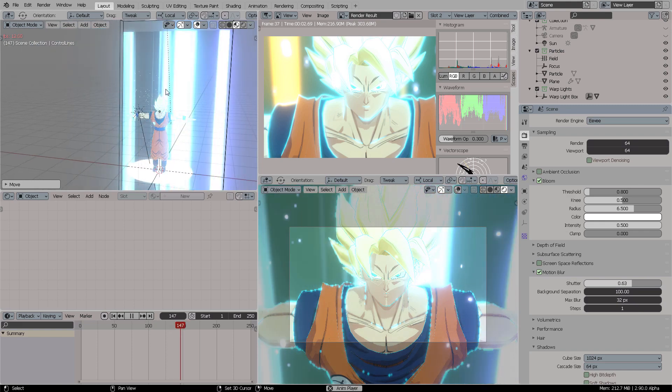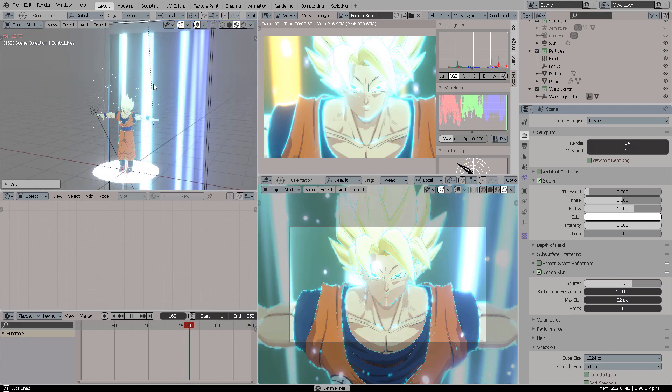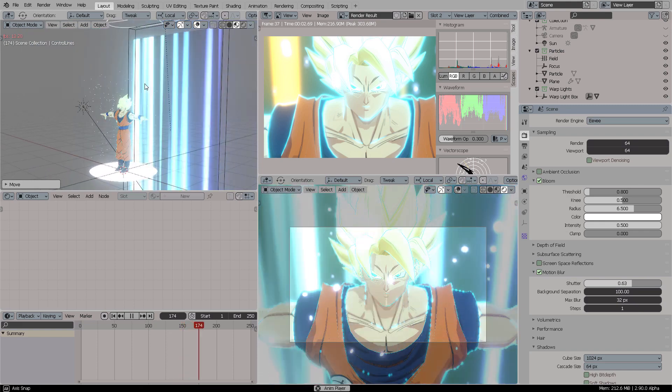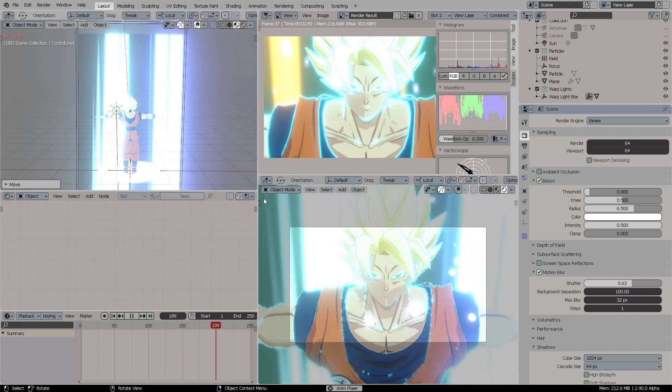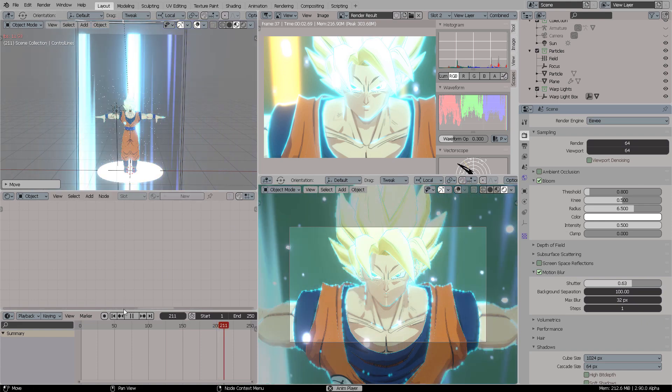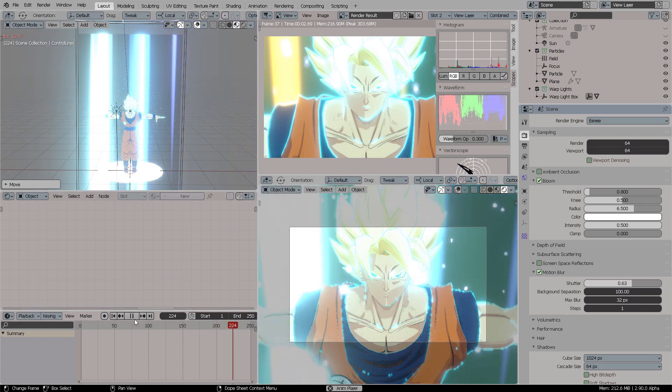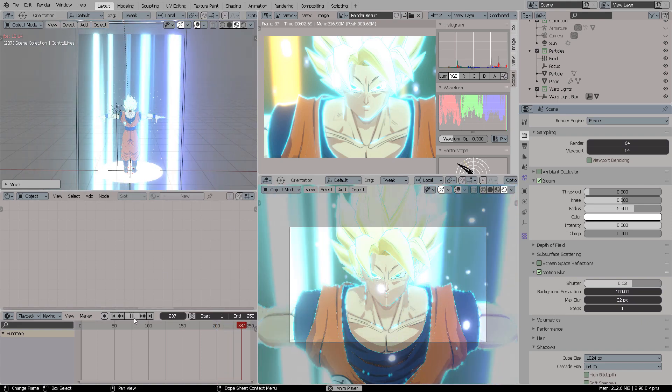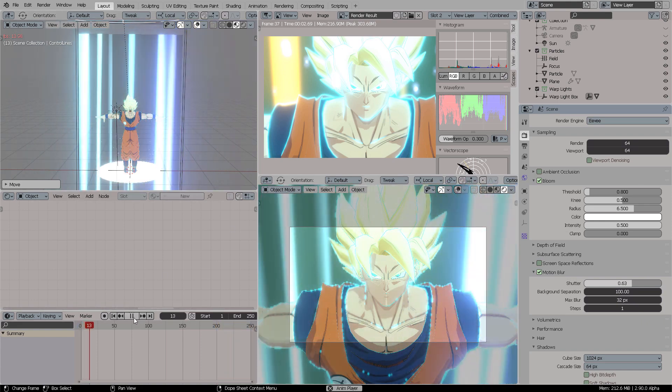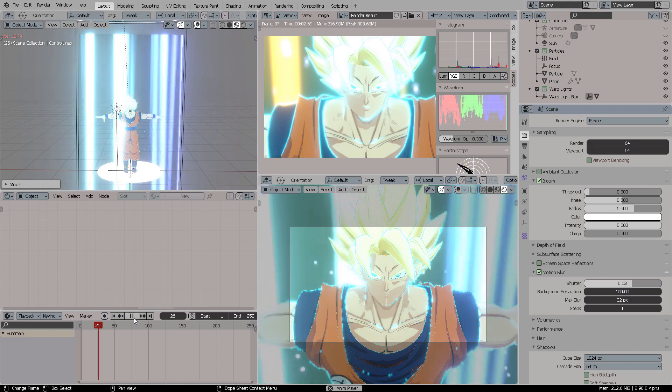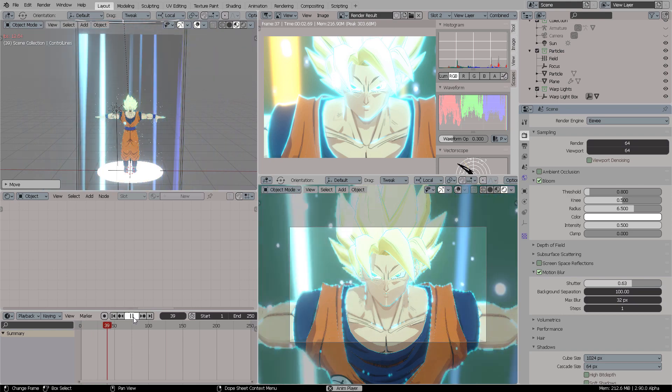Blender has always been ready for anime production, and I think this is a clear case where you can see the things it can do in action. This model is not rigged, but if it was, it could be clearly animated inside this scene.